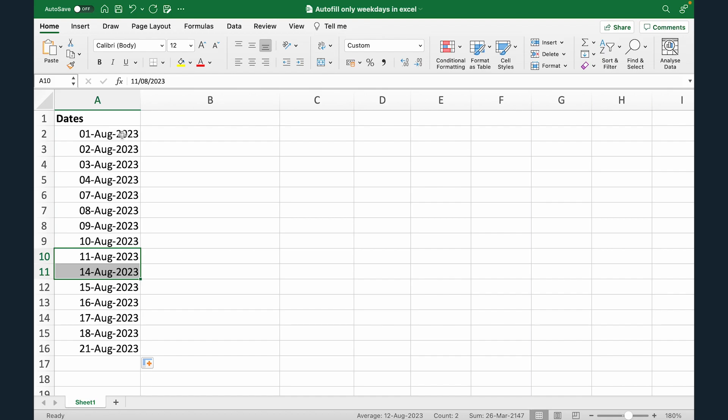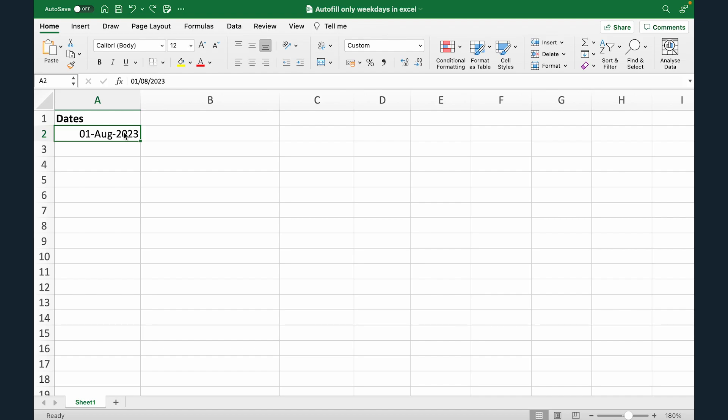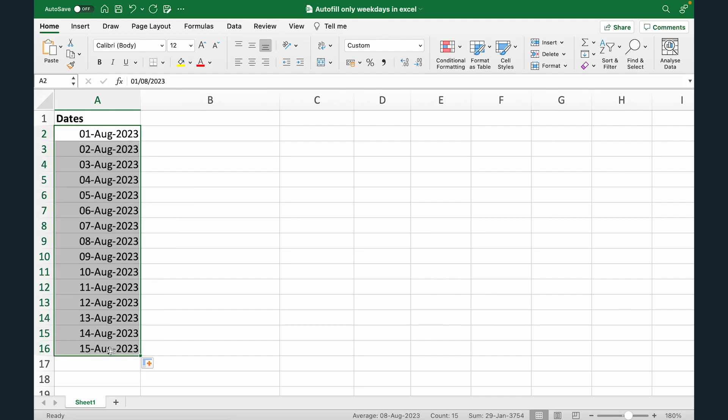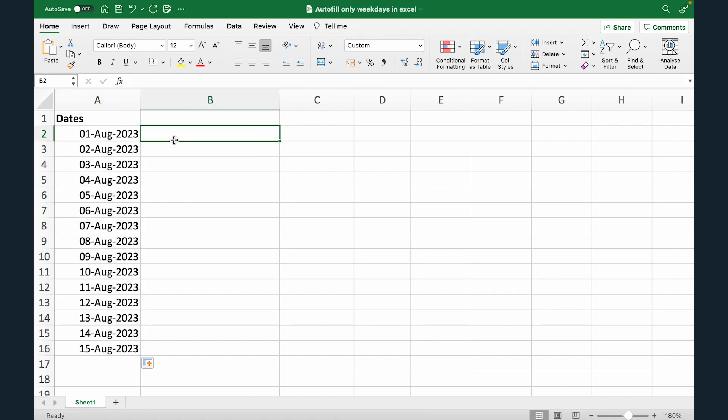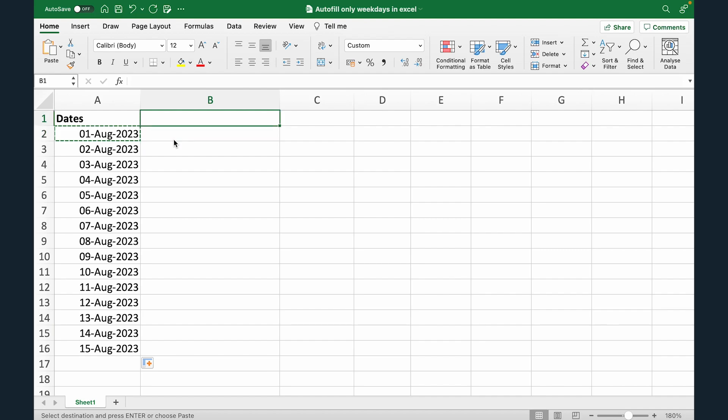But wait there is one small catch. This is us avoiding weekends considering the weekends are Saturday and Sunday. But what if you want to consider weekend only as Sunday? So you want to fill from Monday to Saturday and only avoid Sunday. Now let's see how we can do that. So first I'm gonna do control Z and let's just drag this down back. So now it has Saturday and Sunday also.